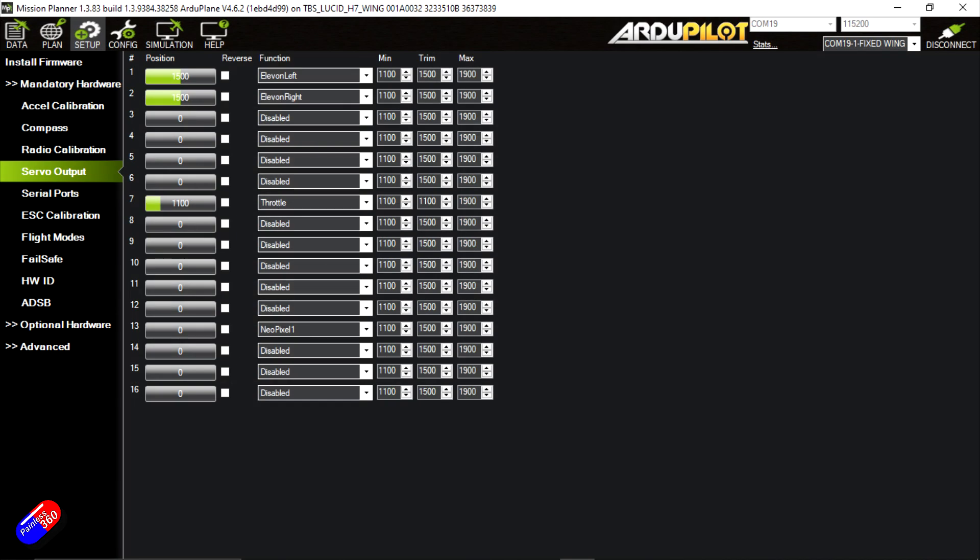The last bit of setup, of course, that's specific to this TBS all-in-one flight controller is the outputs are staged a little bit differently than normal. So you're going to have to go into the outputs and configure it like this. Set outputs 1 and 2 to the elevon left and elevon right, and then also select output 7 to be the throttle.